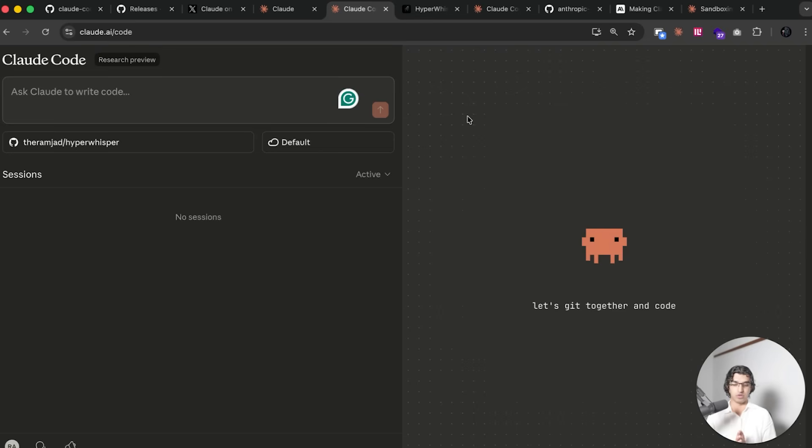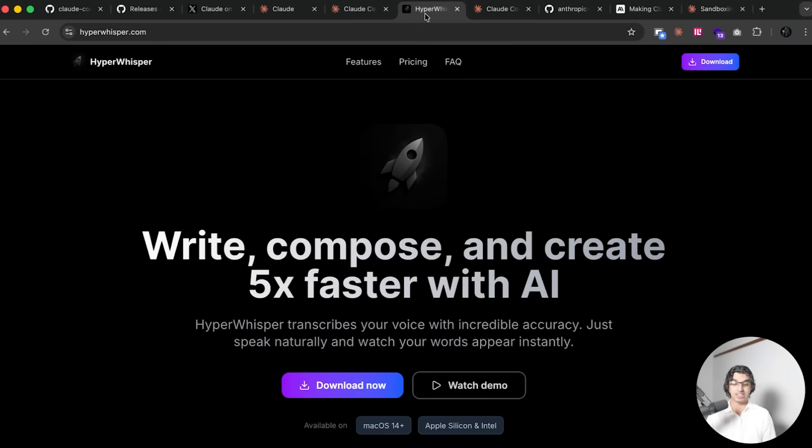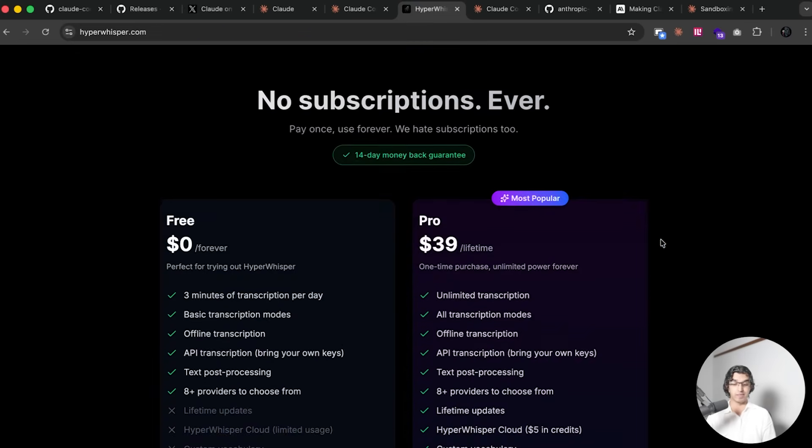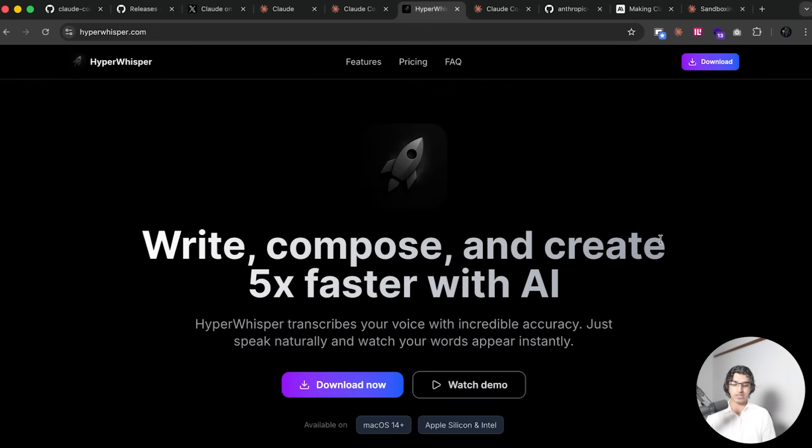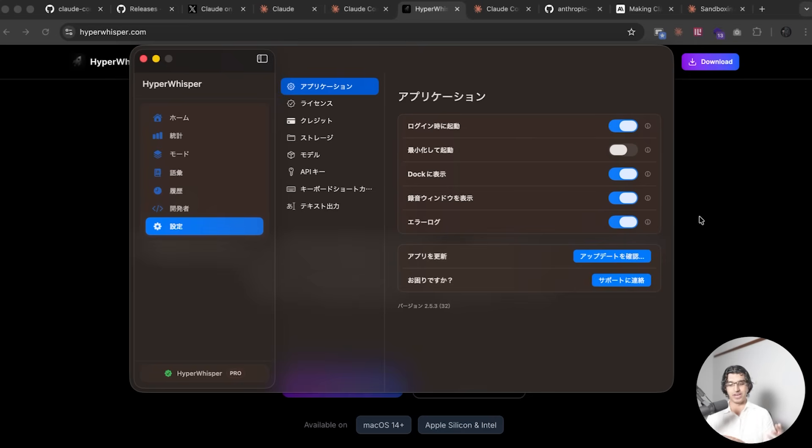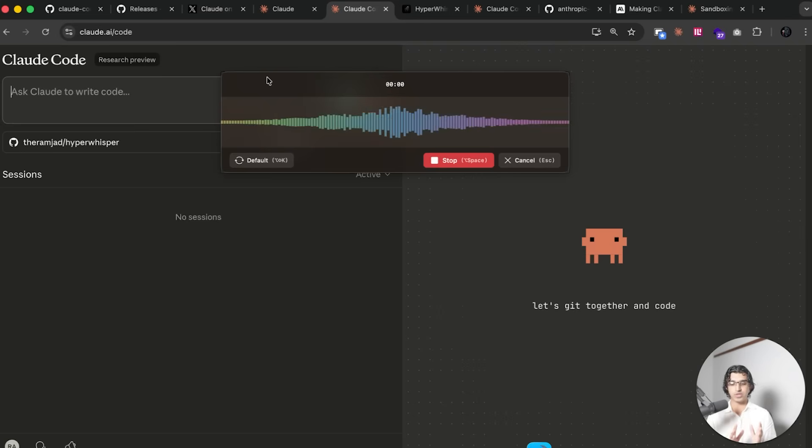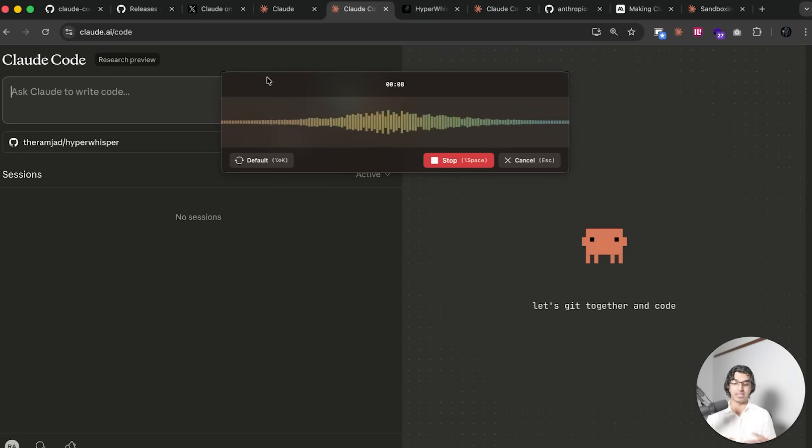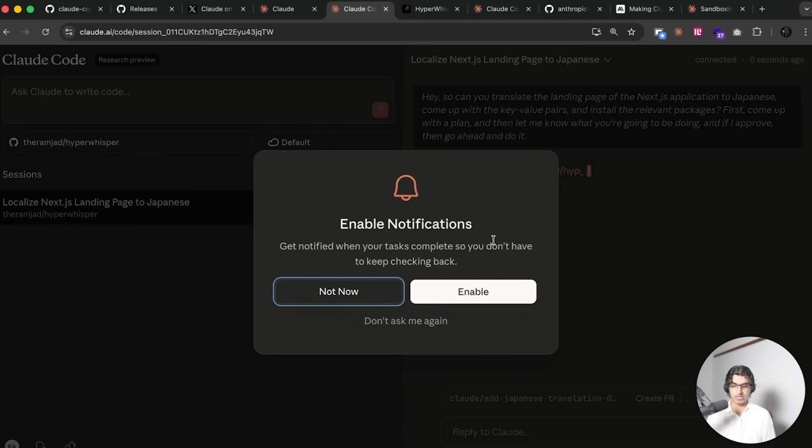What I want to try doing with Claude Code Web now is translate the entire landing page of the application into Japanese. I recently translated this Swift UI application to Japanese because I saw that I was getting purchases from Japan randomly. Can you translate the landing page of the Next.js application to Japanese, come from the key value pairs and install the relevant packages first. Come up with a plan and then let me know what you're going to be doing.